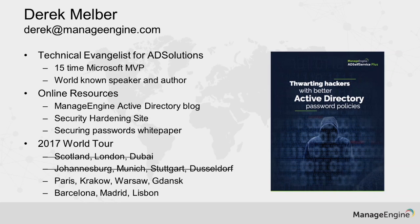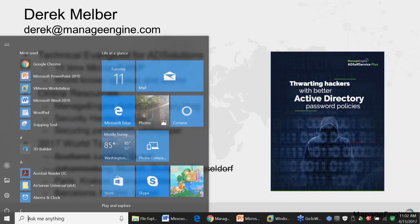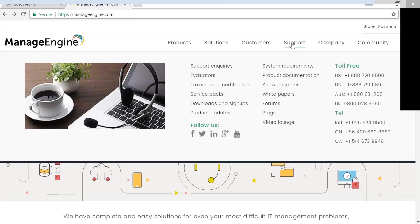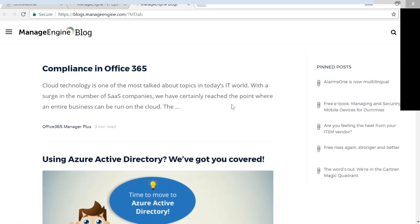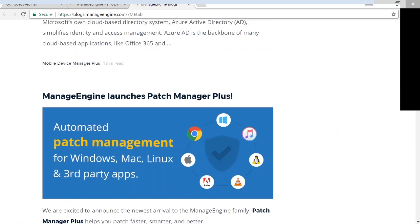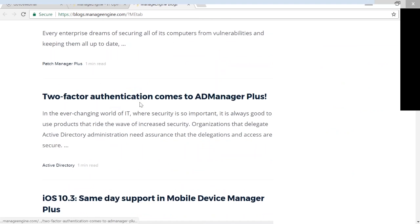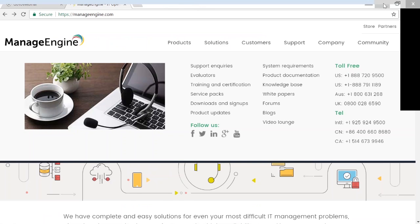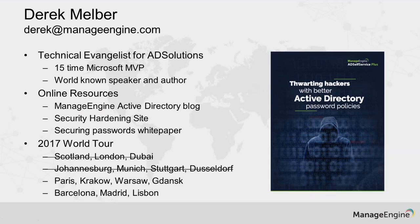We don't have a ton of time to spend together today, but I want to leave you with some resources. One resource I want to point you to is our blogs — if you go to support and then to blogs, you can search on Active Directory and see that we have quite a few blogs covering different areas. Here's one on two-factor authentication. The whole goal of our blog is to communicate with you with different bits and pieces that will be important for you to understand around Active Directory.